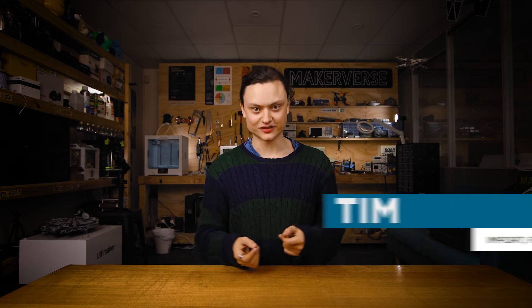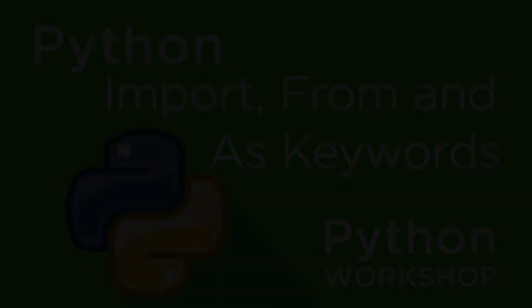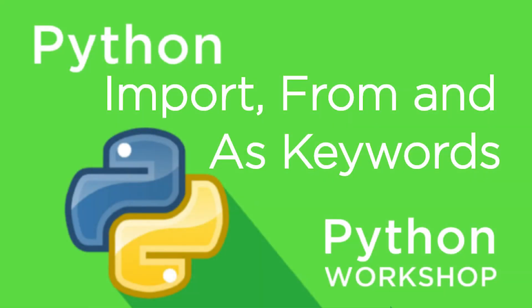Hey gang, Tim here at Coral Electronics, and today we're exploring the invaluable import, from, and as keywords. Greetings on your next step in your Python trip. The import, from, and as keywords distinctly focus on ways to introduce new functionality to Python.